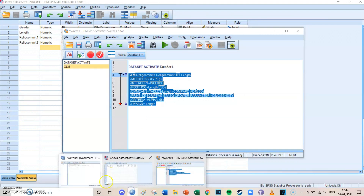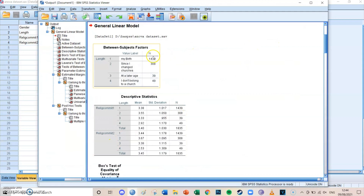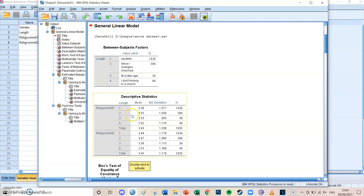An output screen opens and you can first see the frequency table for the four different length groups, followed by the means of religious commitment one and religious commitment two for each of the four length groups. You can see some differences between the groups — for example, the highest religious commitment one score is group two, and the lowest is group four, which don't go to a church at all. We now want to know whether these differences are actually significant.